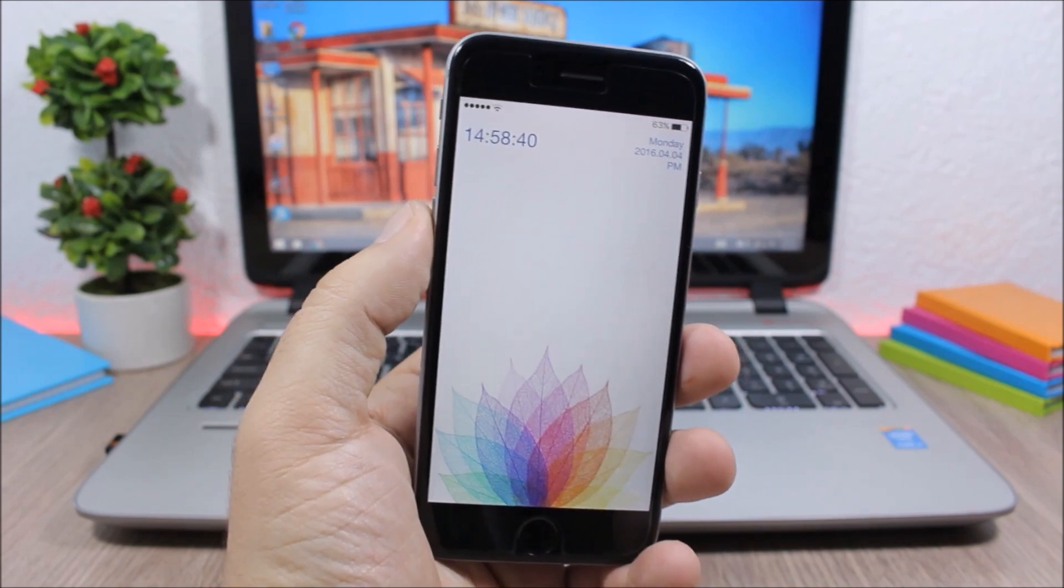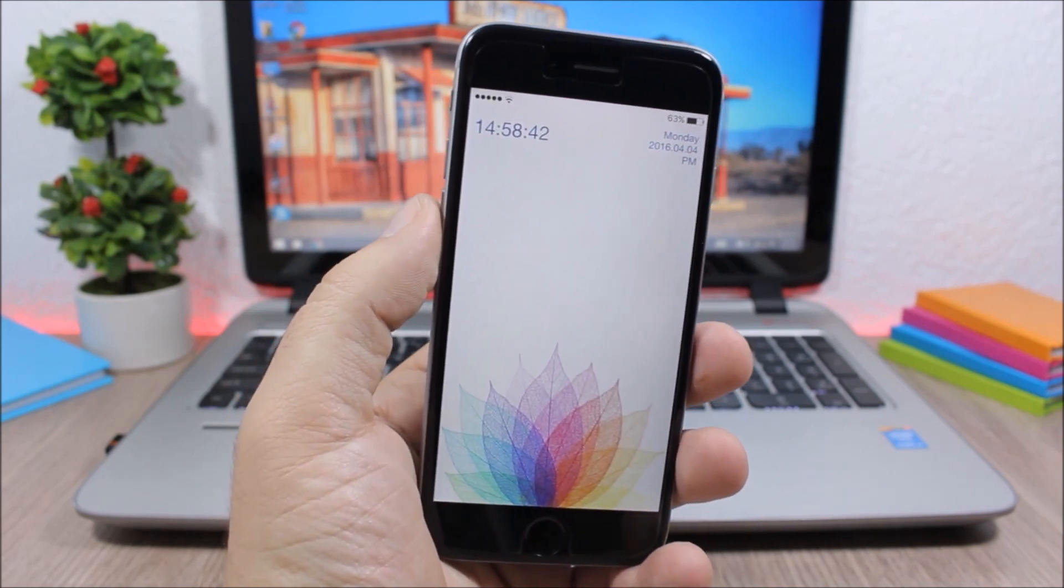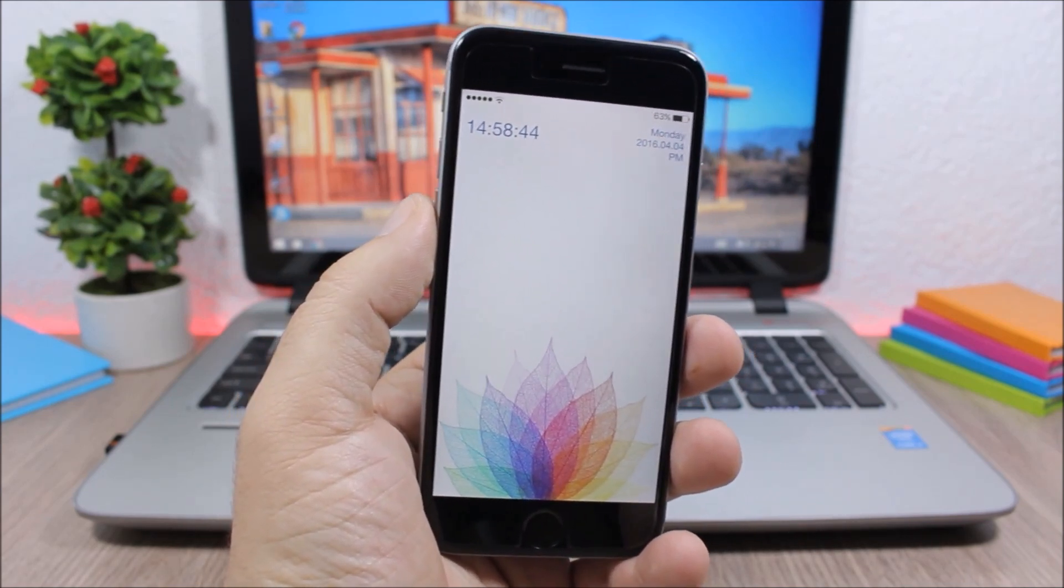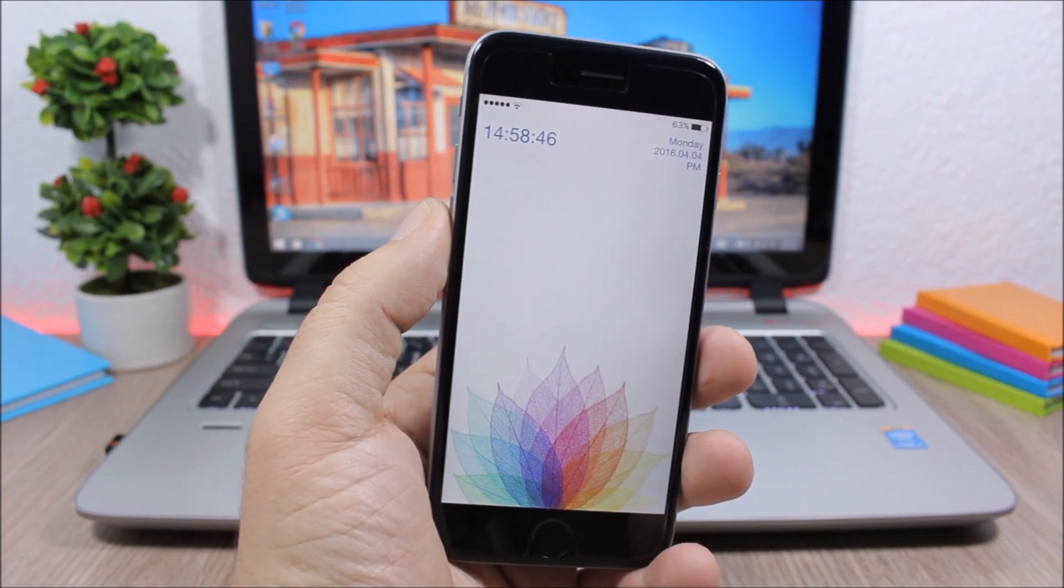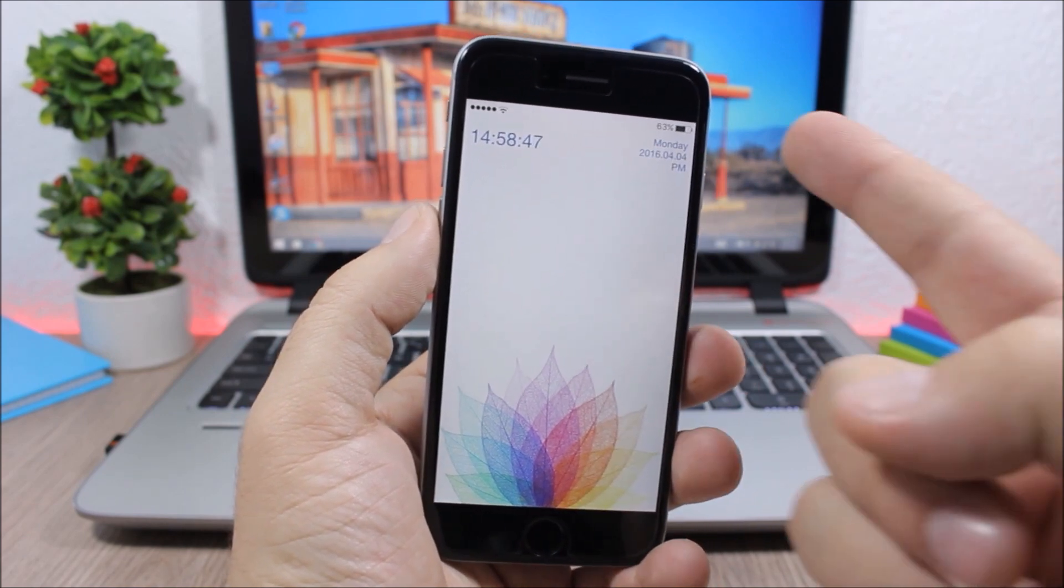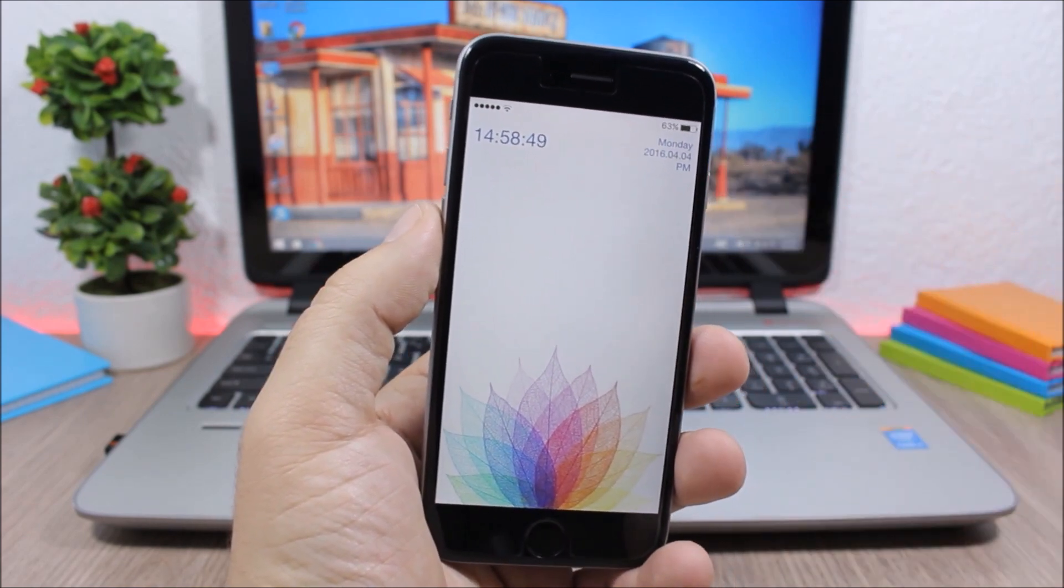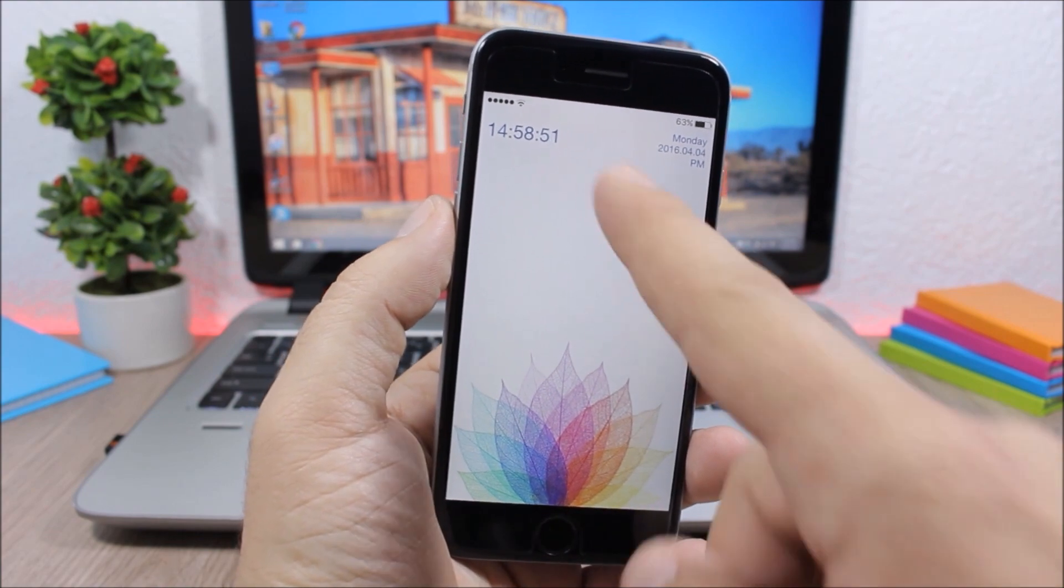Hey, what's going on everyone, I Reviews here. In today's video I will show you a Cydia tweak called Mini Time. What it does is it allows you to customize the look of your lock screen.